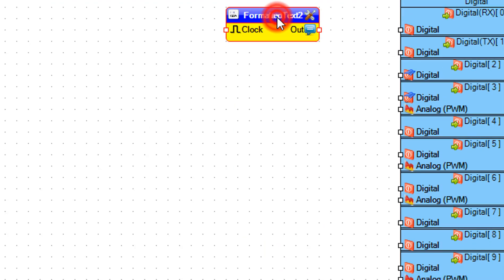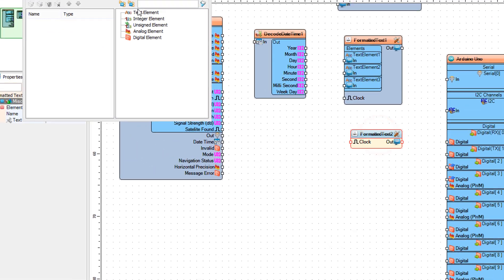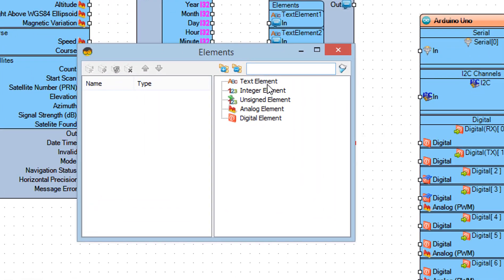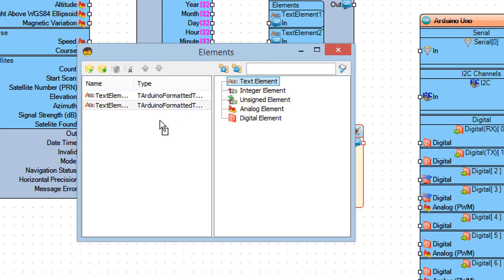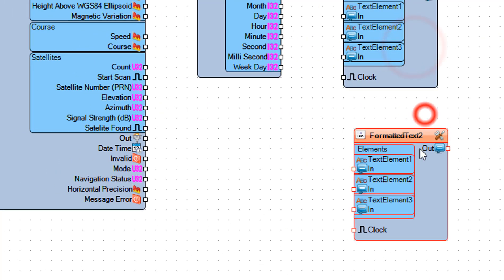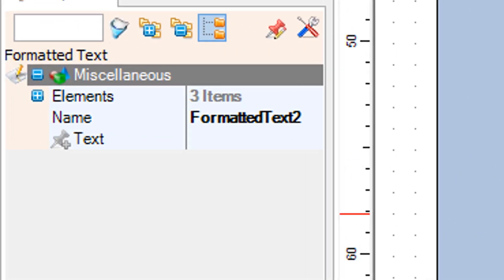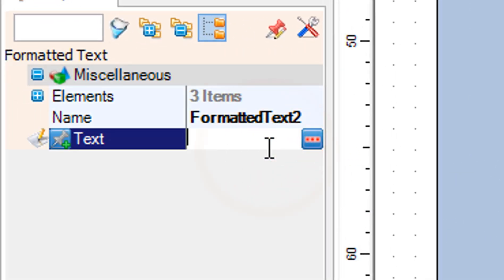Double-click on Formatted Text 2 and in the Elements window drag Text Element three times to the left. Select Formatted Text 2 and in the Properties window set text to "%0 %1 %2".